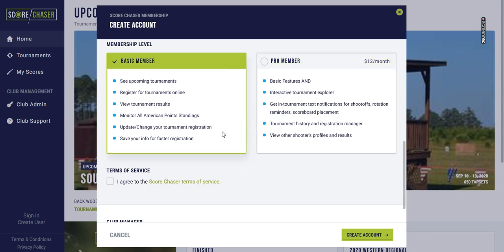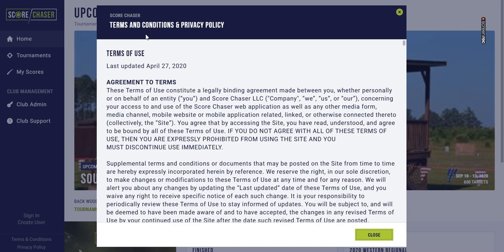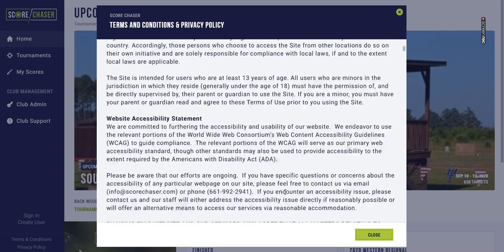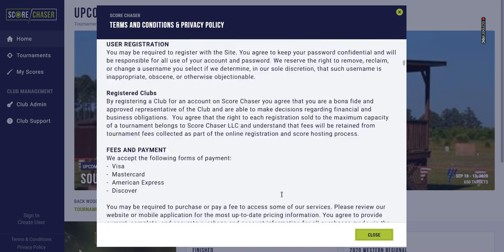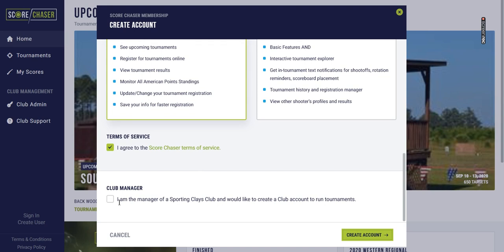We'll use basic member for this account, and then you'll just check the box to agree to the terms of service. To review those, you just click the link and the terms and conditions and privacy policy will come up. If you're a club manager or owner-operator, you would choose this box to create an account with Scorechaser for the club, and then simply click create account.